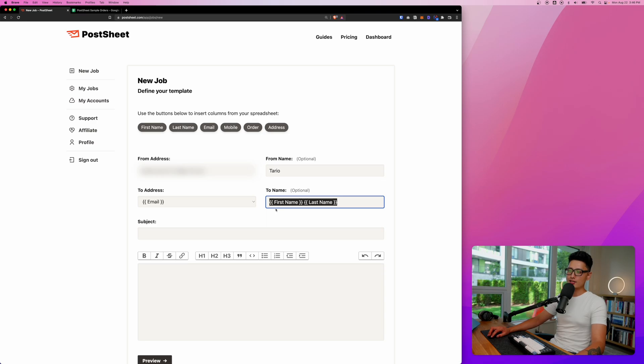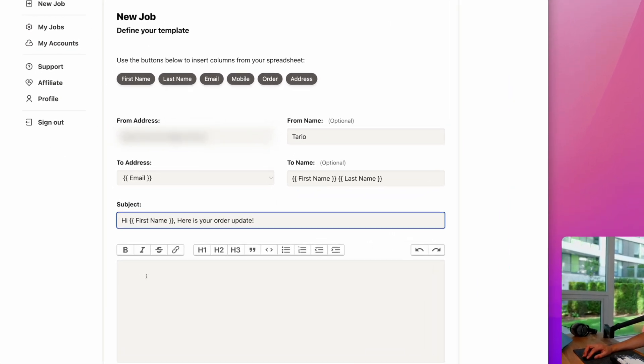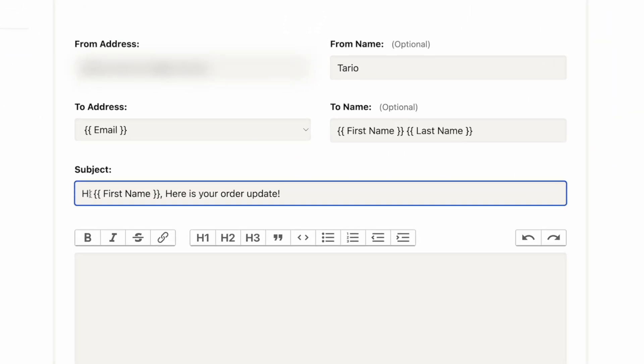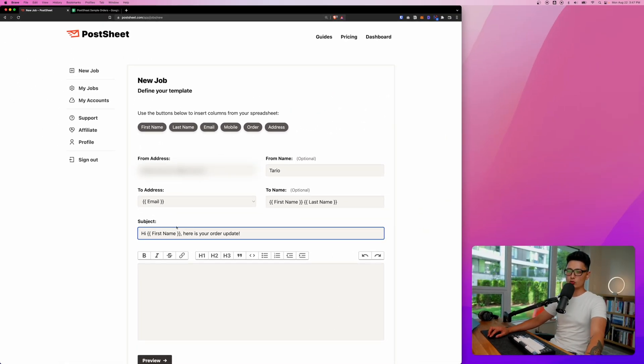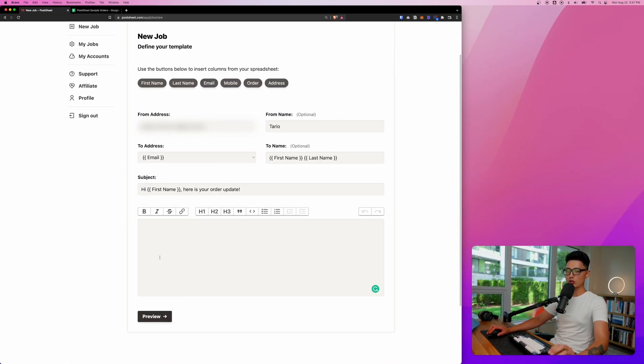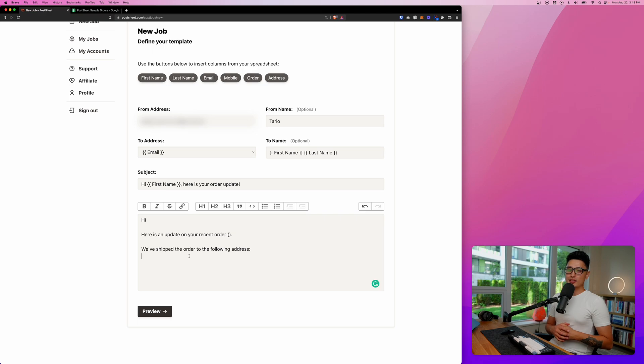So what we did here is the to name is this person's full name from the Google Sheet. So subject line, I input here hi first name, again this is going to be automatically dynamically updating itself. Here is your order update, and that's going to be our subject line.